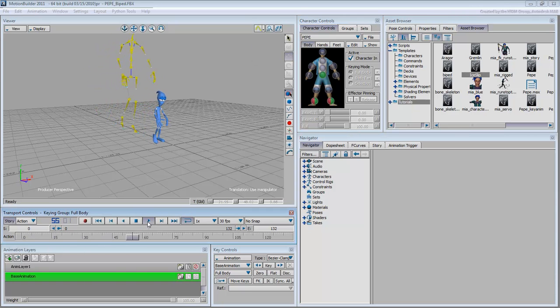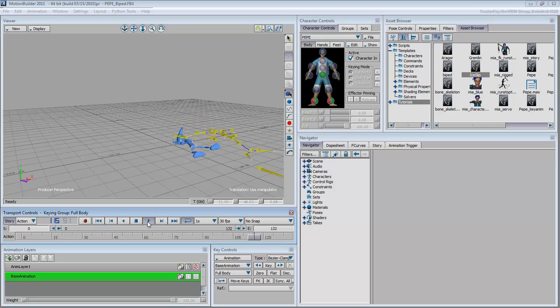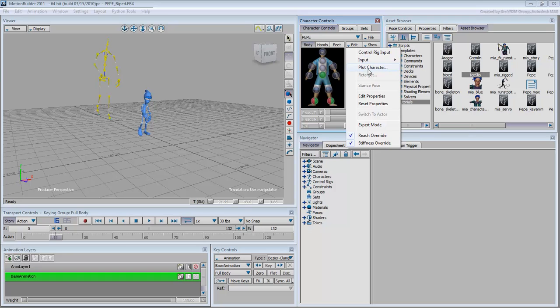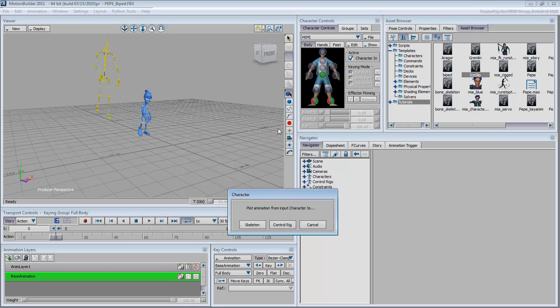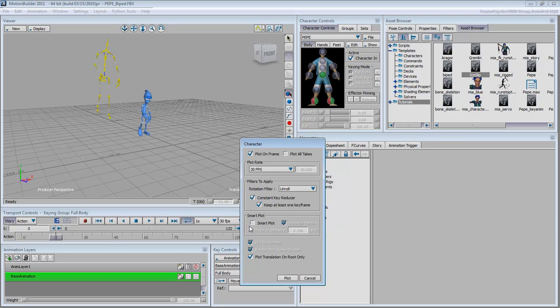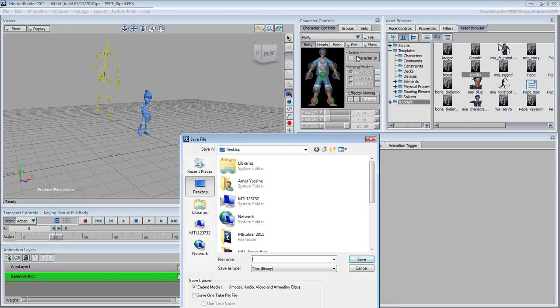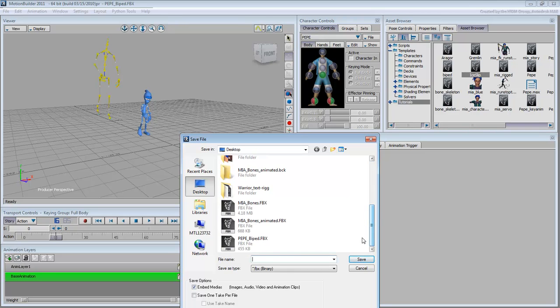To export Pepe's animation back to 3ds Max, you need to first plot it to the skeleton. This is done by choosing Edit, Plot Character, Skeleton. You can then save that motion file separately by choosing File, Save Character Animation. Name the file PepeBipedAnimated.